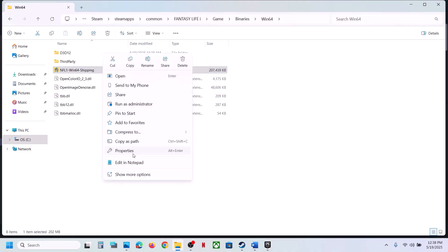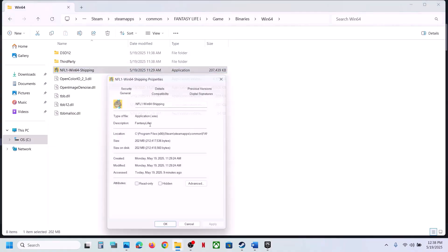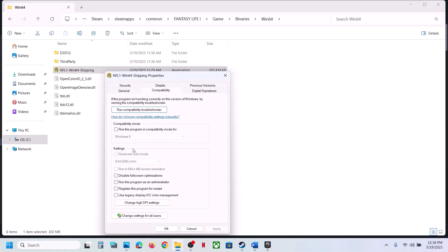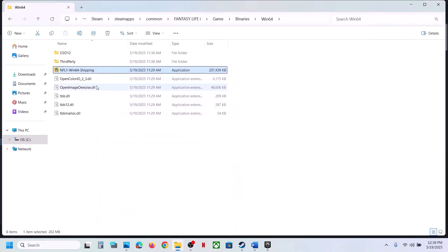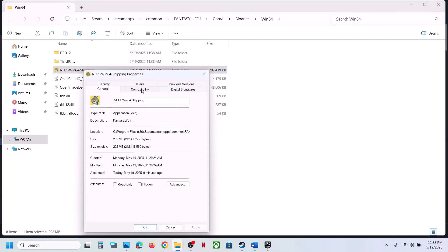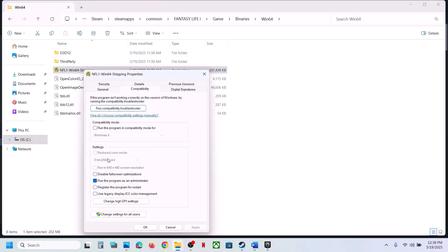If that does not work, right-click the EXE file, go to Properties, and under the Compatibility tab, check the box that says 'Run this program as an administrator'. Hit Apply, click OK, double-click to launch the game, and check.